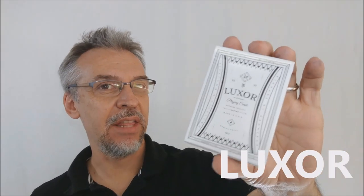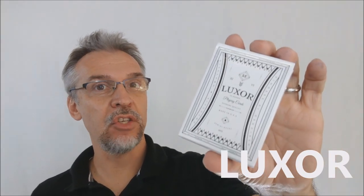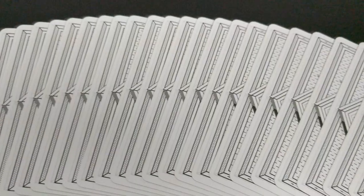Hey, today we're going to look at the Luxor deck from Gemini Decks. All right, so what is the Luxor deck?